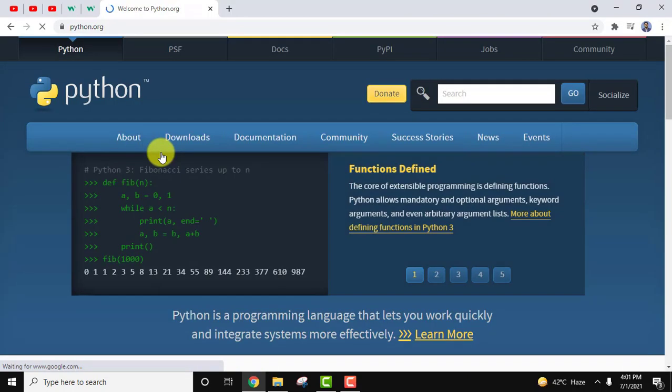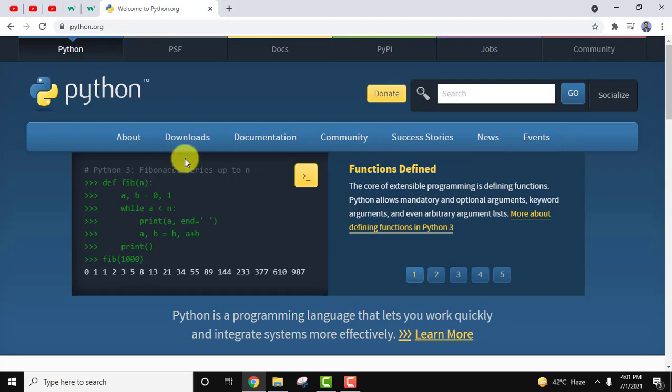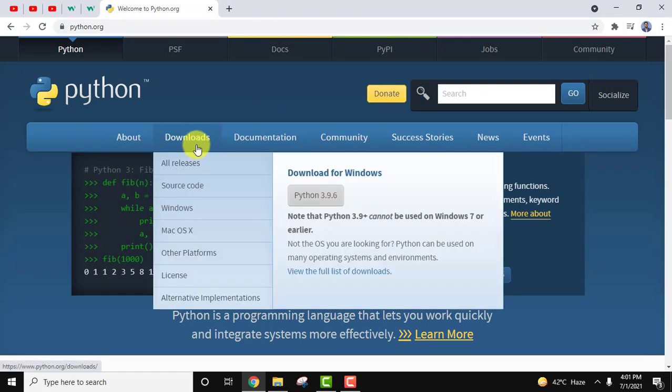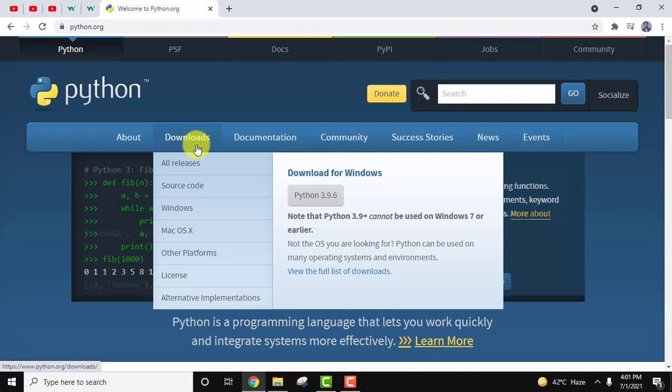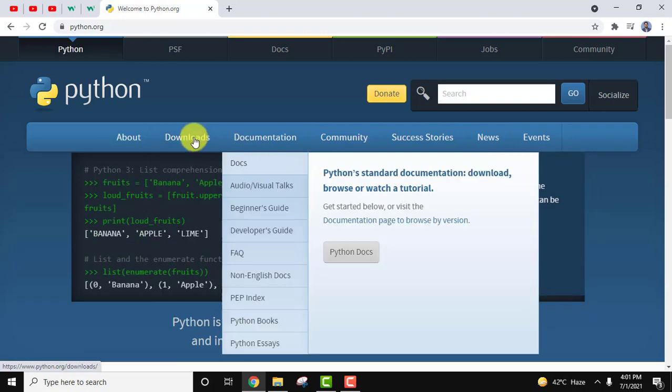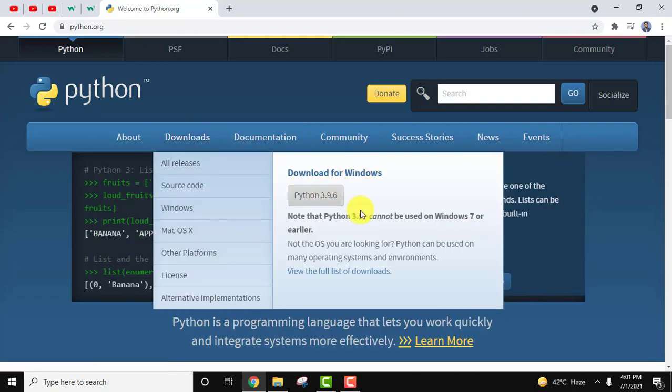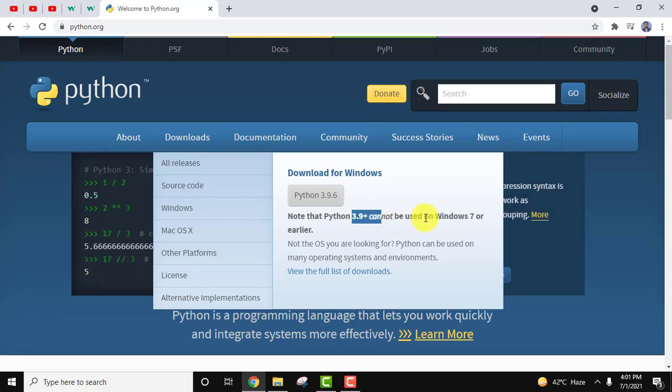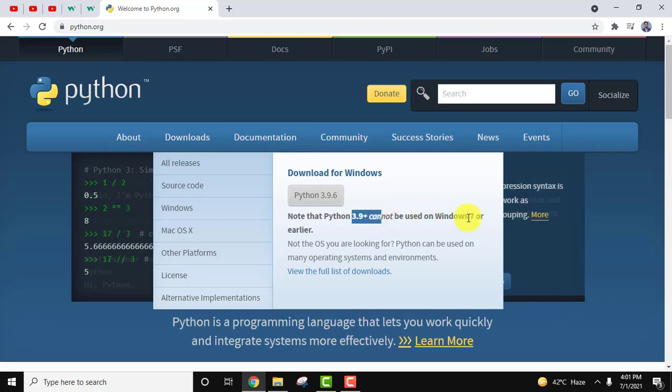On pressing enter the official website is visible, welcome to python.org. Click on it. On clicking you can see the official website. Just keep your mouse cursor on download and you can see download for Windows is visible. You can also check here that 3.9 plus versions cannot be used on Windows 7 or earlier.